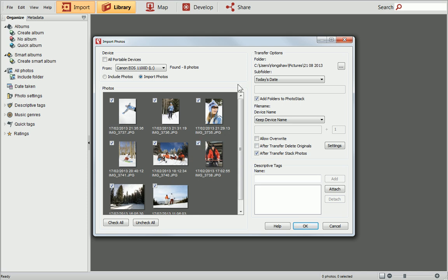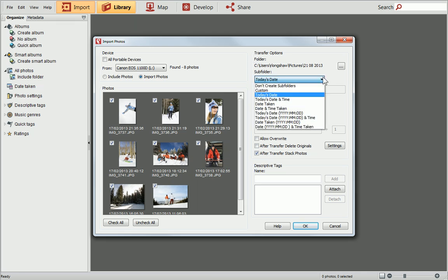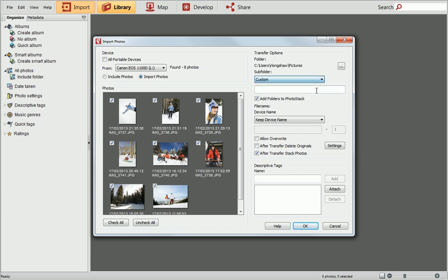Now we need to set the transfer options, where photos are moved from device to computer. I'd like to create a subfolder for my photos to go into. You can either choose a folder from the drop down list, or click Custom and create your own.